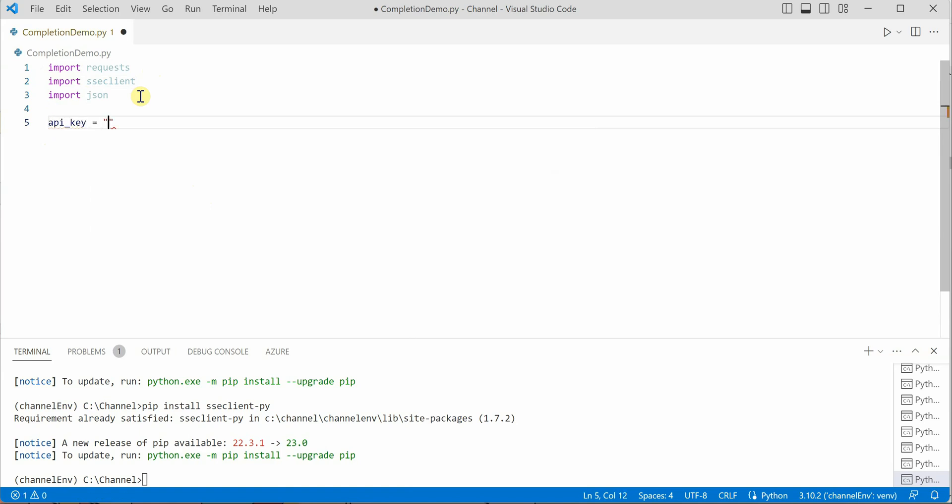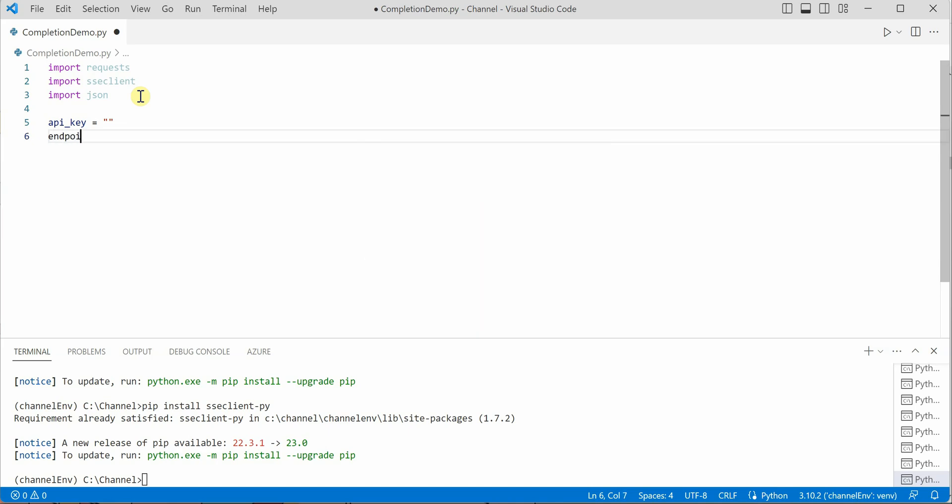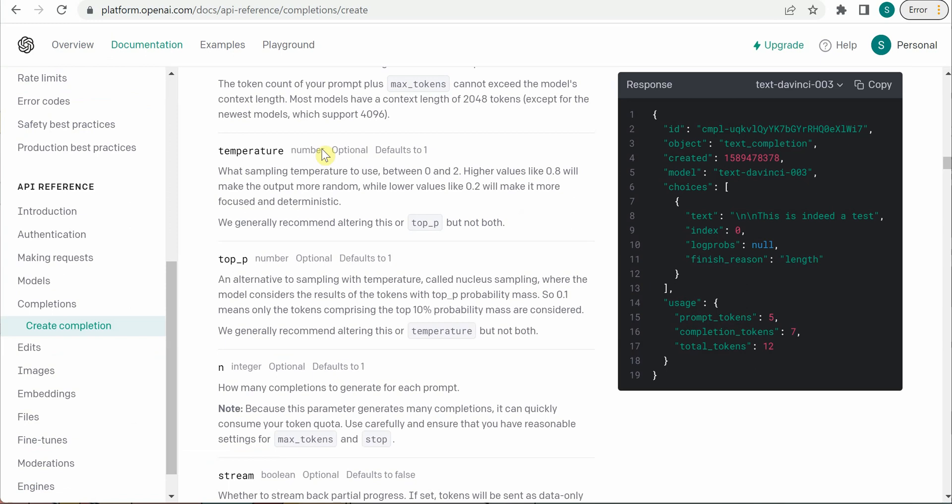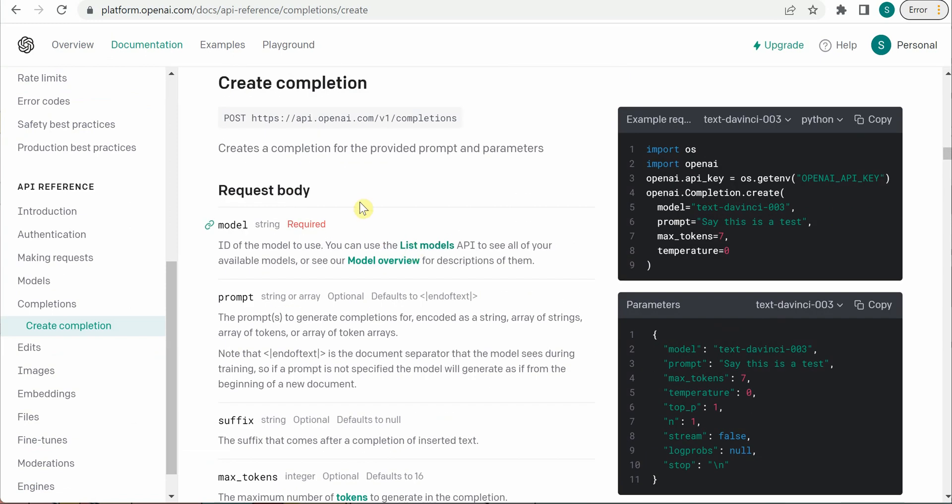Once these modules are imported, we need to define our API key because using the API key only we are going to make this call. The next parameter is endpoint. I need to define the endpoint which we can grab from the portal. You can simply copy this line.